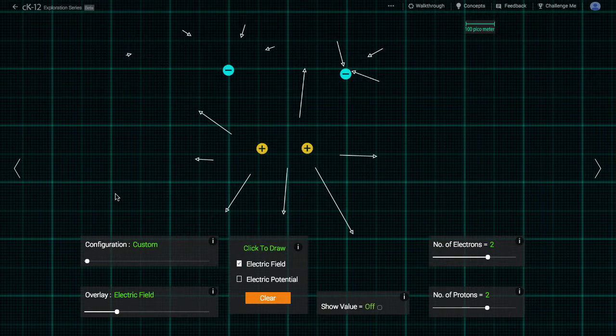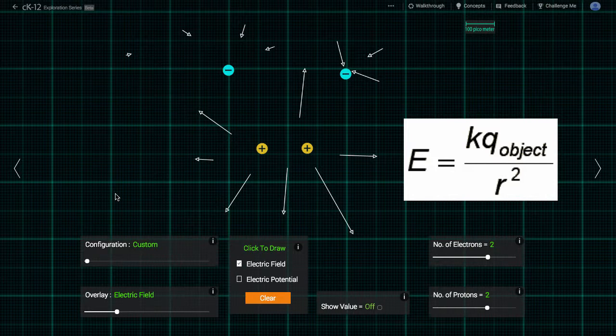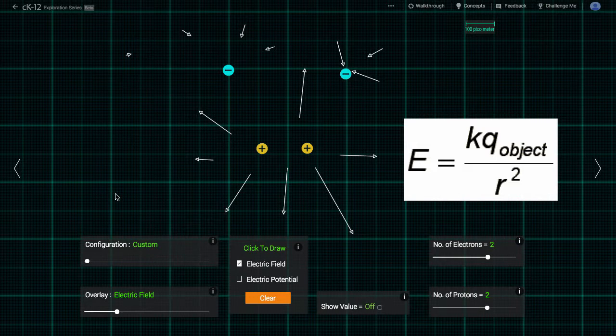The magnitude of the electric field contribution at some point in space, due to a nearby charged object, is calculated using Coulomb's law: K Q over R squared. Here K is a constant describing the strength of the electric interaction, Q is the charge of the object in question that's producing the field, and R is the distance to the point in question where we are measuring the field.